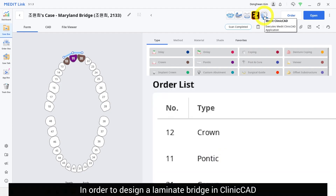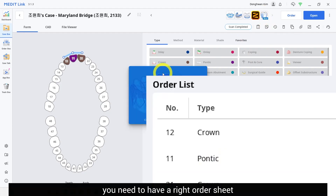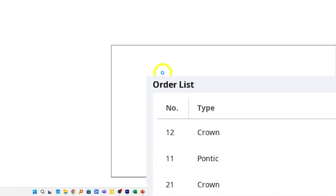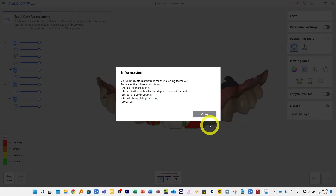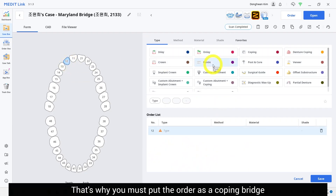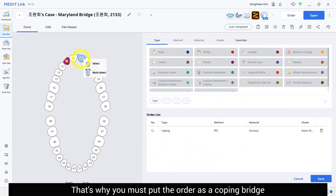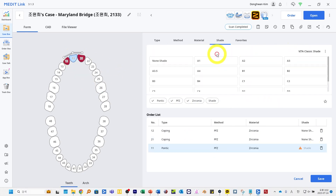In order to design a laminate bridge in clinic head, you need to have the right order sheet. You will notice a problem if you order with crown bridge. That's why you must put the order as a coping bridge.